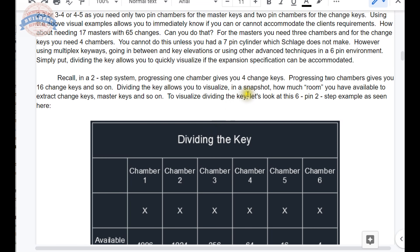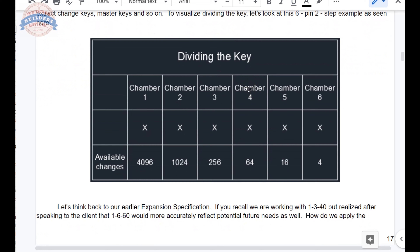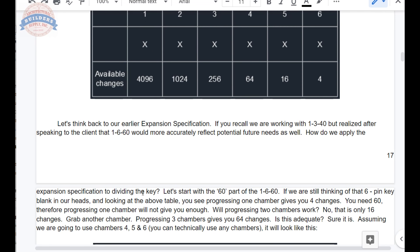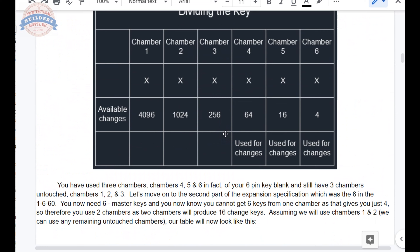To visualize dividing the key, let's look at this six-pin two-step example. Let's think back to our earlier expansion specification — we're working with a 1340 but realized after speaking to the client a 1660 would more accurately reflect future needs. How do we apply the expansion specification to dividing the key? Let's start with the 60 part. If you're thinking of that six-pin key blank and looking at the table, one chamber gives four — you need 60 so that's not enough. Two chambers gives only 16 — still not enough. Grab another chamber: now you've got up to 64. That's adequate. Assuming chambers four, five, and six are used for changes.